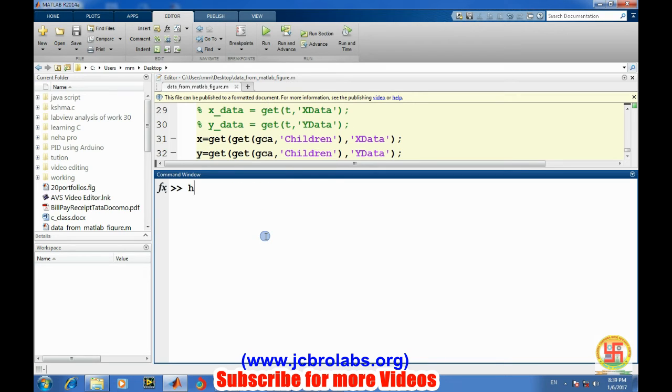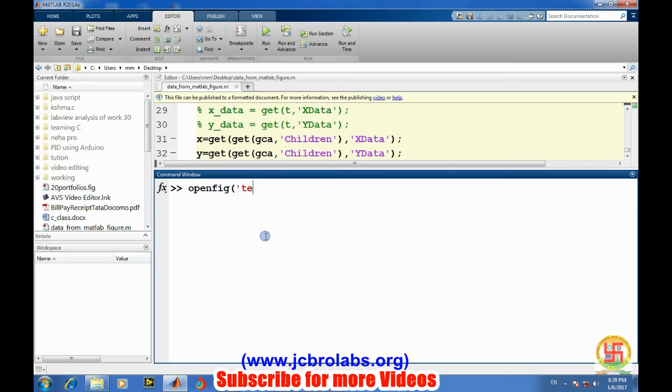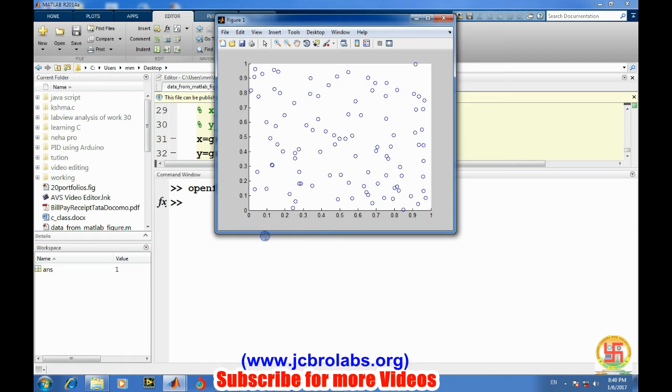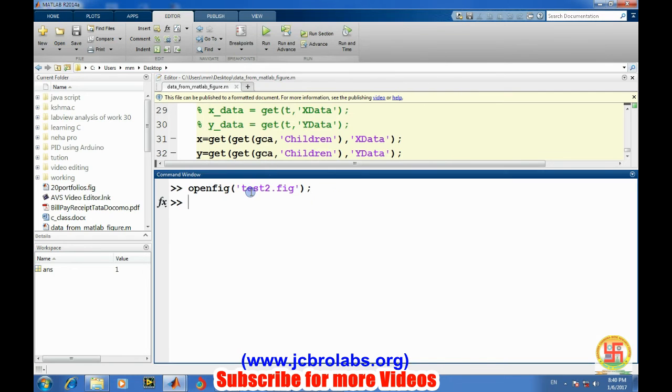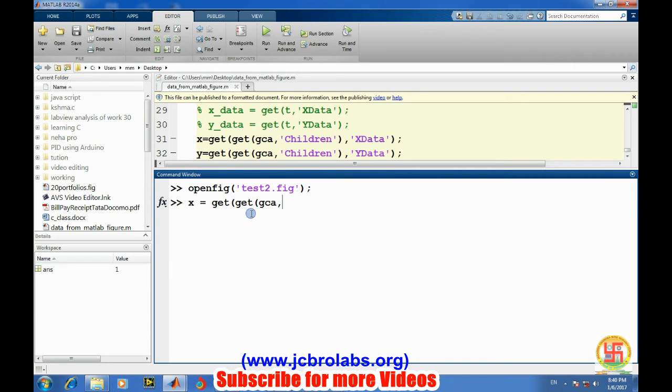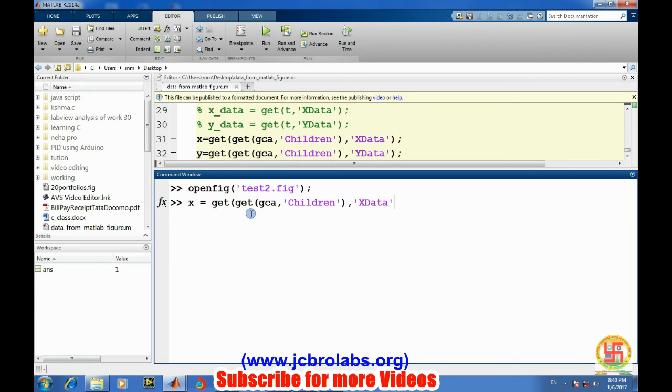Now let's open it - openfig test2.fig. And now if you want to get the data, then x equals to get, get. This is another way of doing the same. Okay, children comma. So we got back the x data.